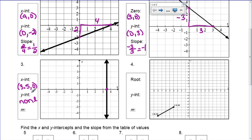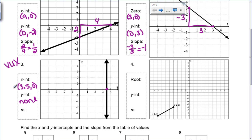We get to just say none — there isn't one. As for the slope, if you remember HOY VUX — vertical lines have undefined slope and their equations are always x equals something. This right here is a vertical line, which means its slope is undefined.